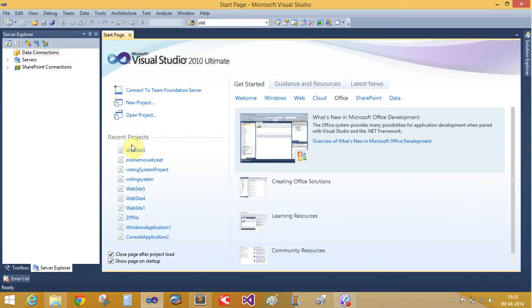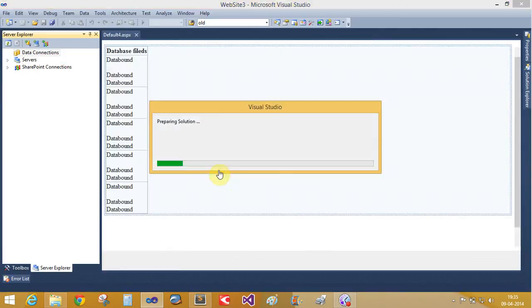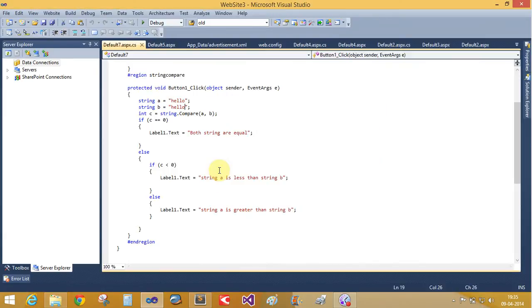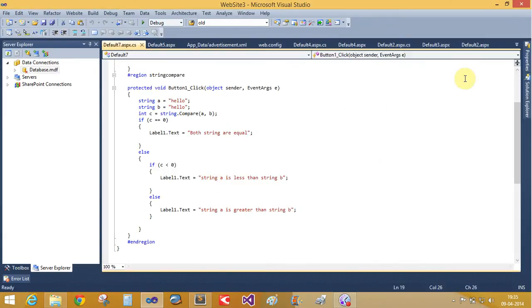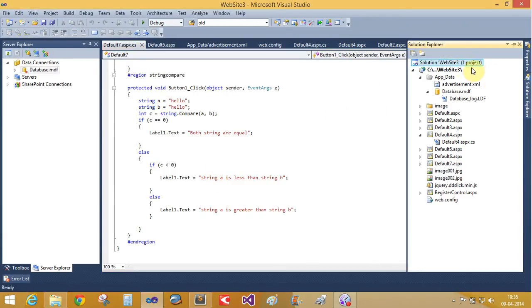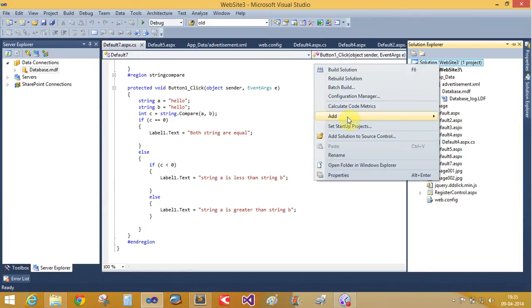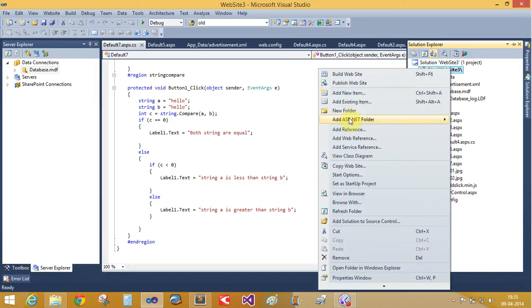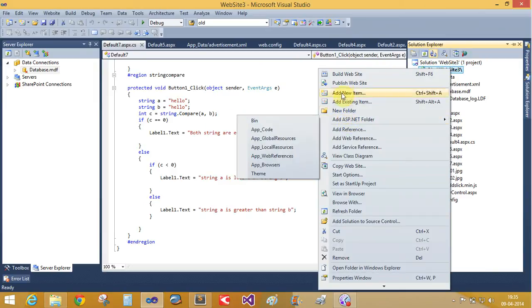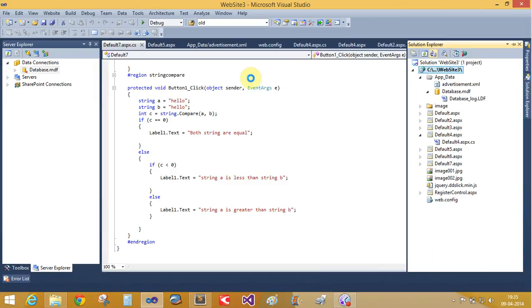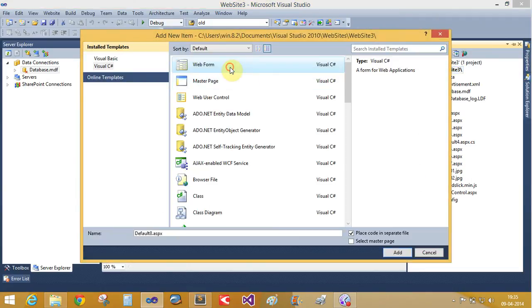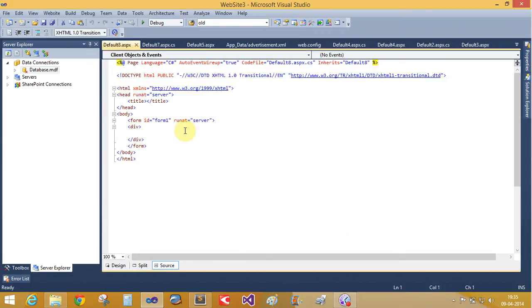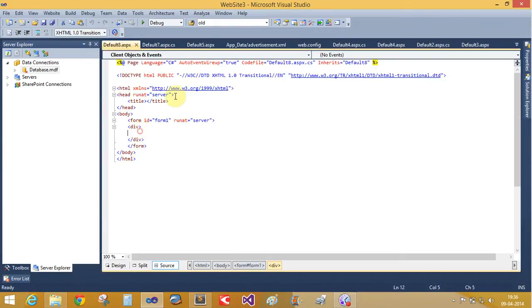Open Visual Studio and open any websites. And according to you, you want to create new websites also. Now create a new website. Add new project. Add new item. Webform default.aspx. Okay.